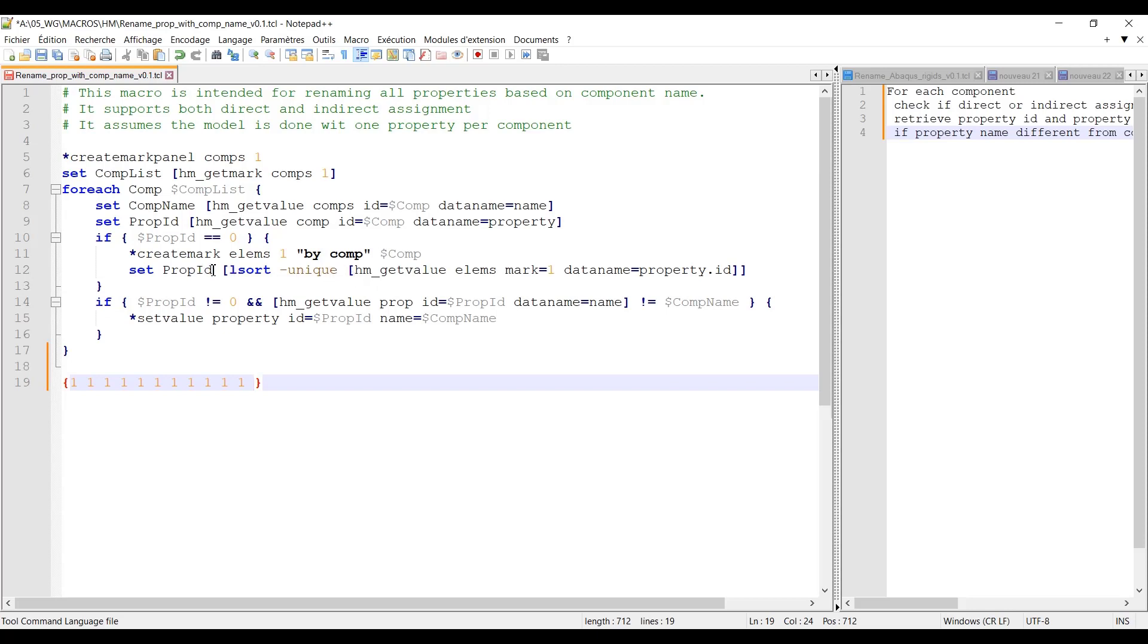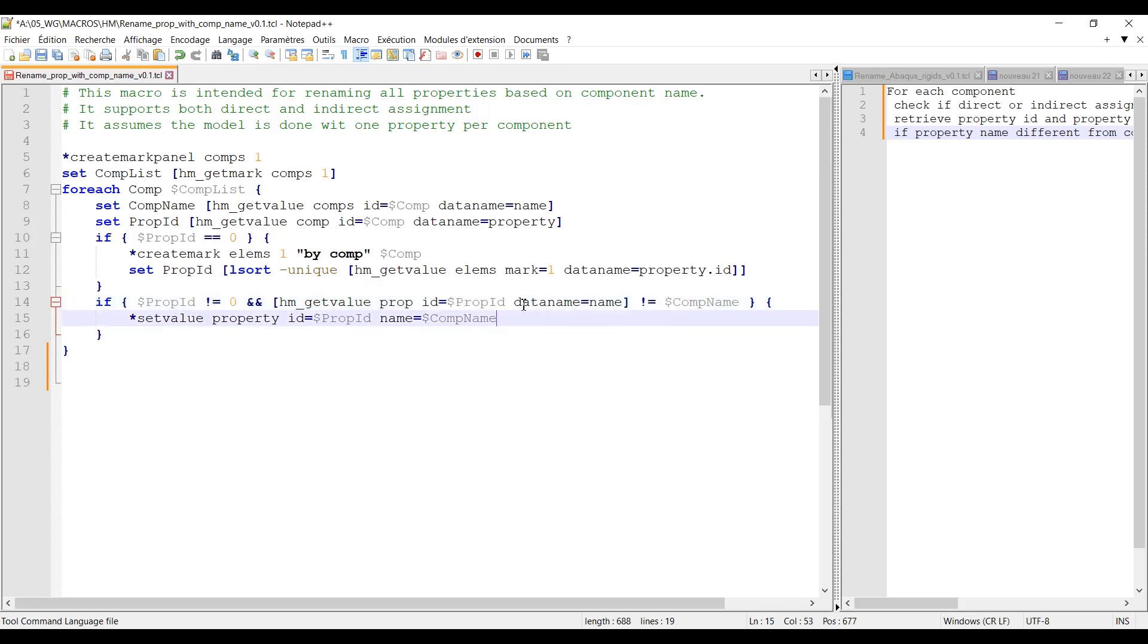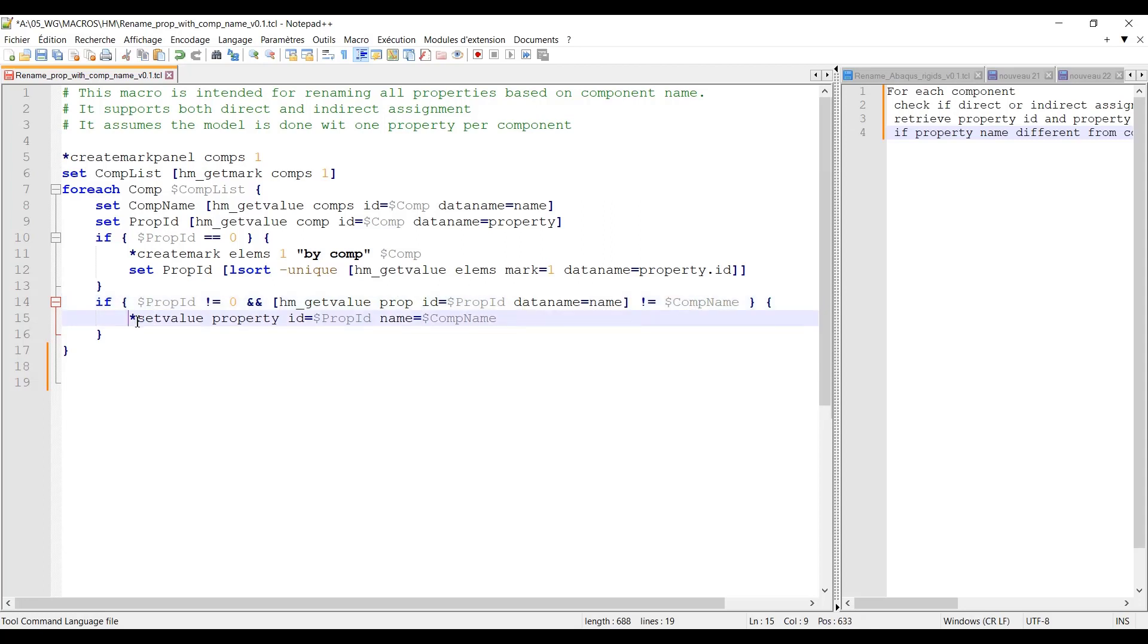And then I have a final check which is if the property ID is different from zero and if the property name, again I'm querying with hm_get_value on the property this time not on the component or elements, ID being equal to property ID and I'm requesting for the name of the property. And also if this property name is different from the component name then I can rename the property with the original component name and then your macro is done.